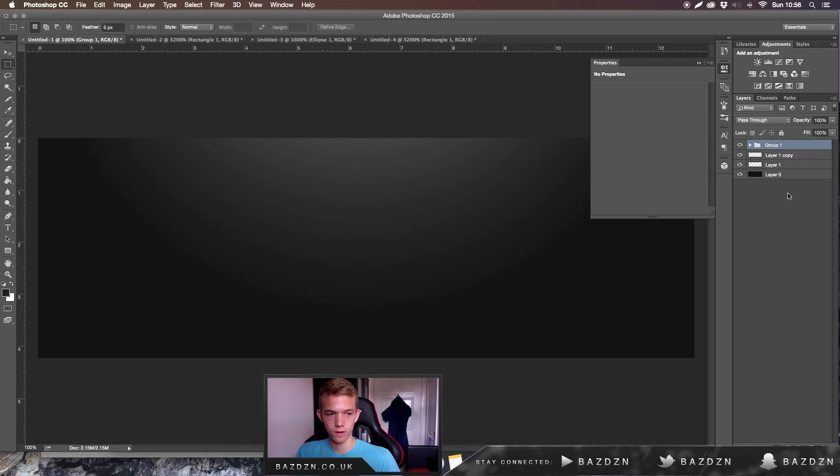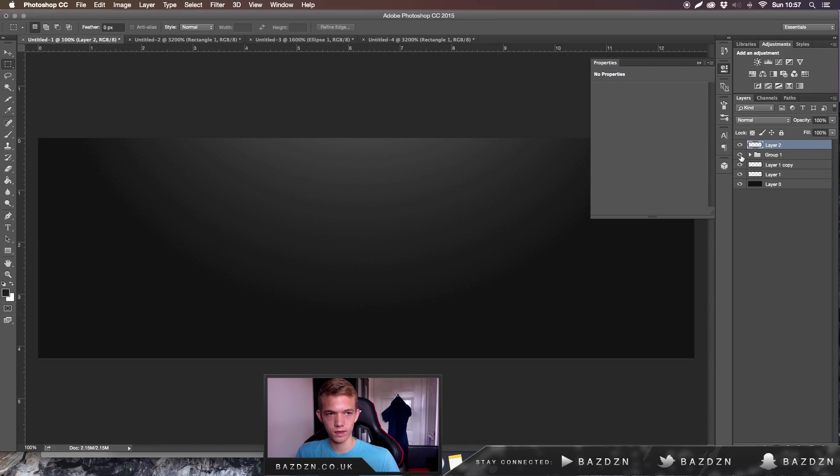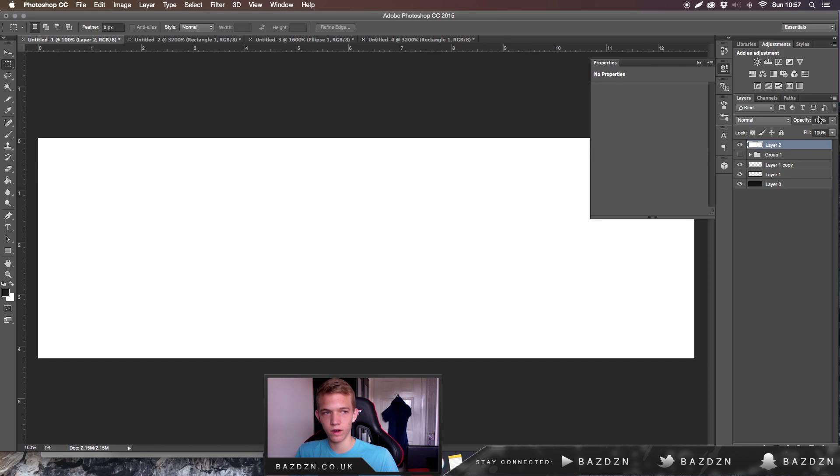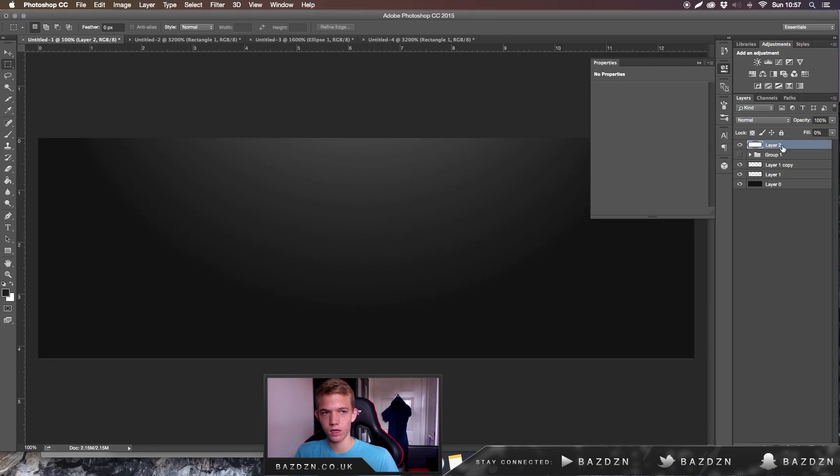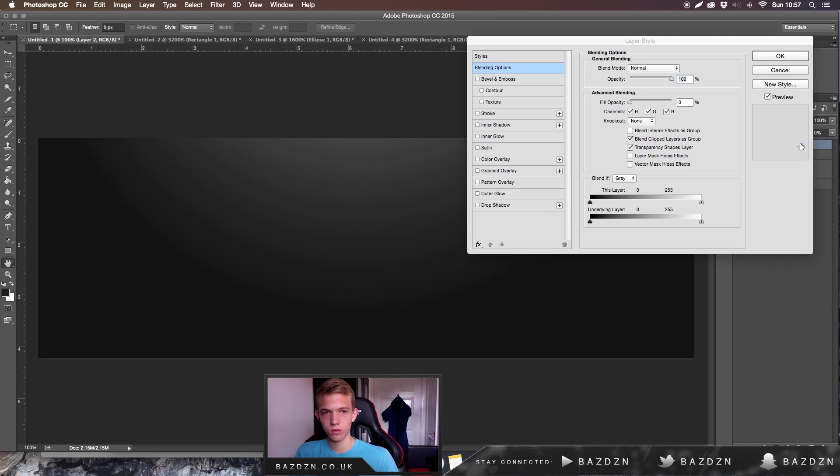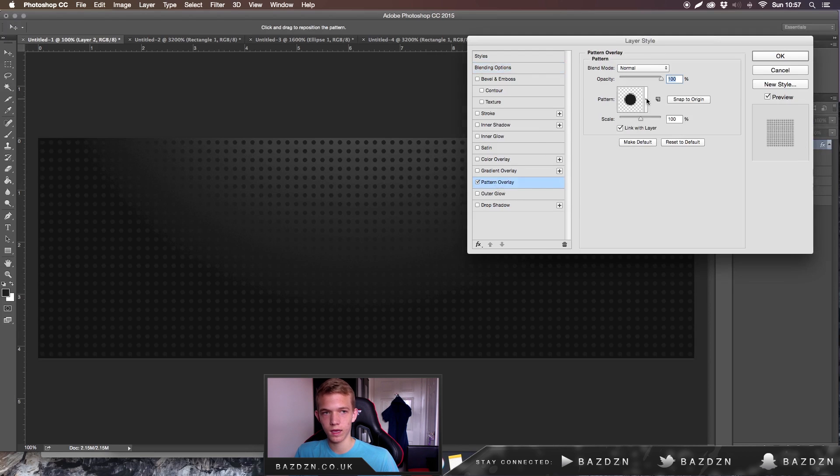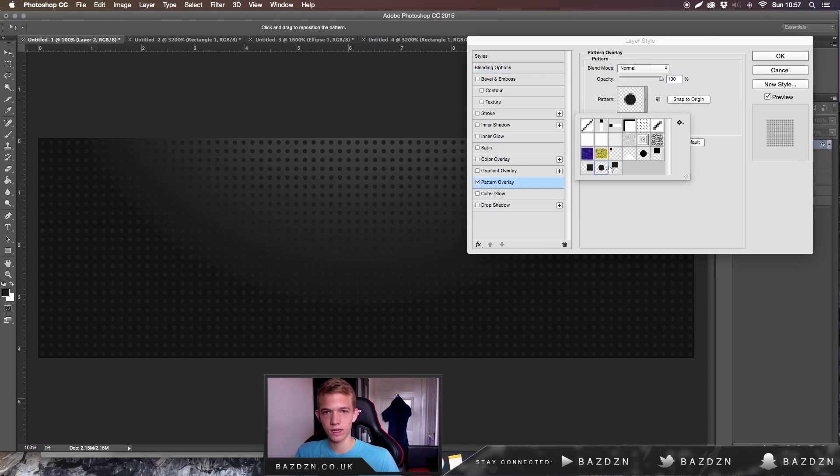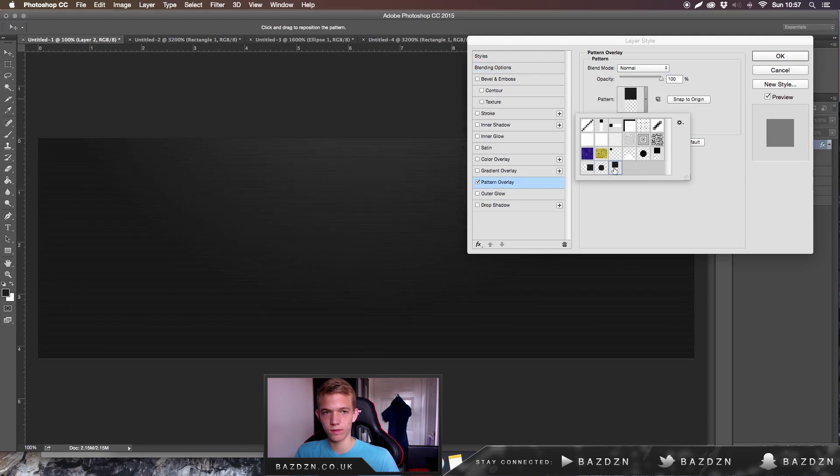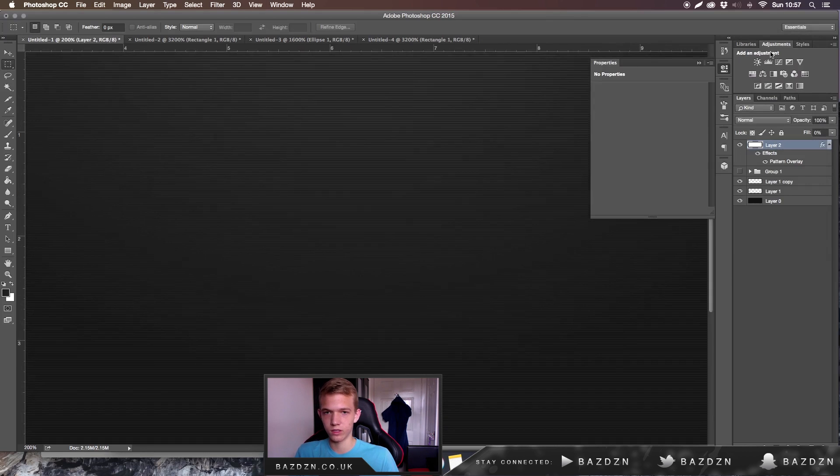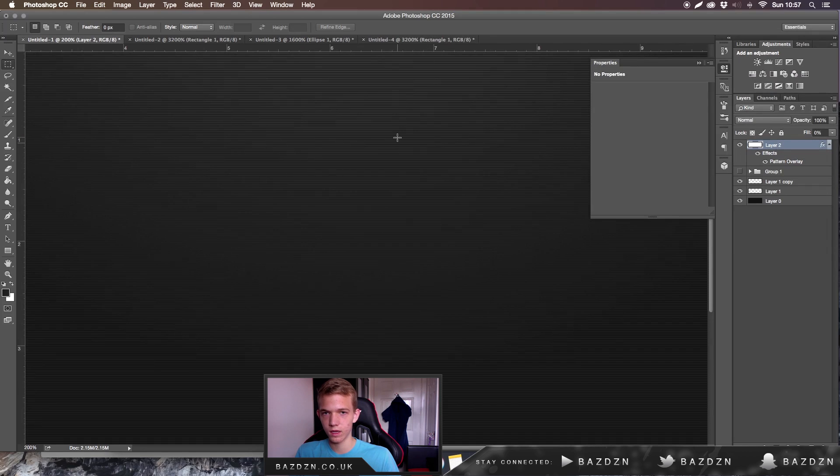Now we want to go back. We just want to make a new layer which is right here. You want to fill it with any color, doesn't matter, it can be white. You want to turn the fill down to zero and now you want to double-click on it. You want to go to pattern overlay and just select the one we just made, and there we go we have these horizontal lines going across.